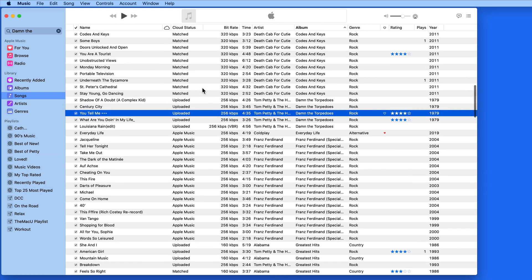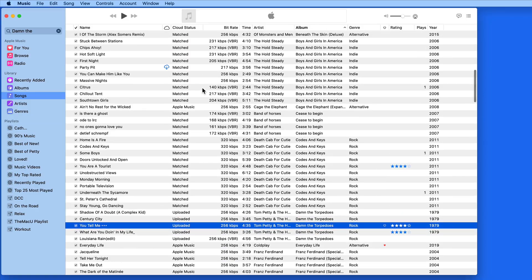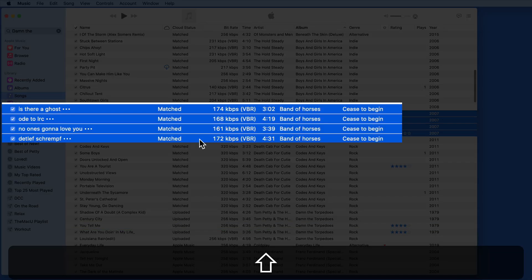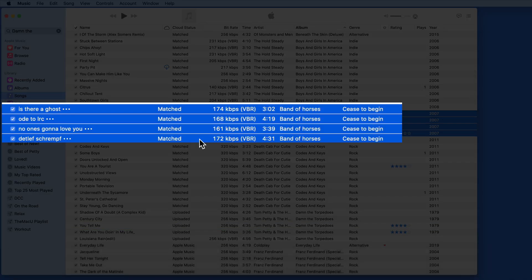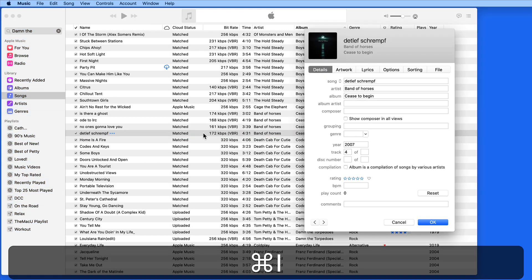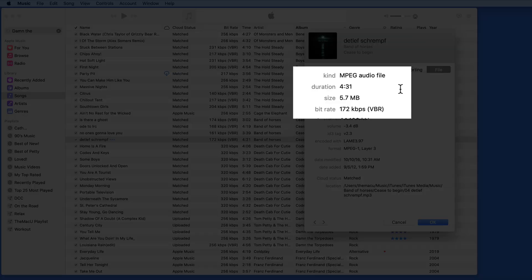So let's look at these four tracks from this Band of Horses album Cease to Begin. They're all matched, and they all have a pretty low bitrate. These are all old variable bitrate MP3s.